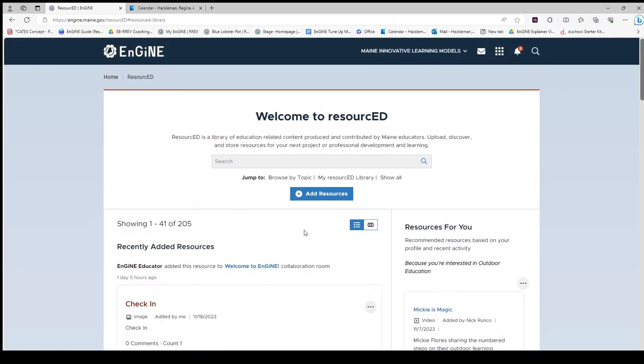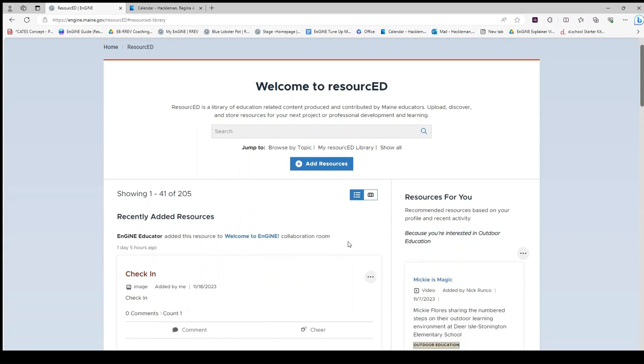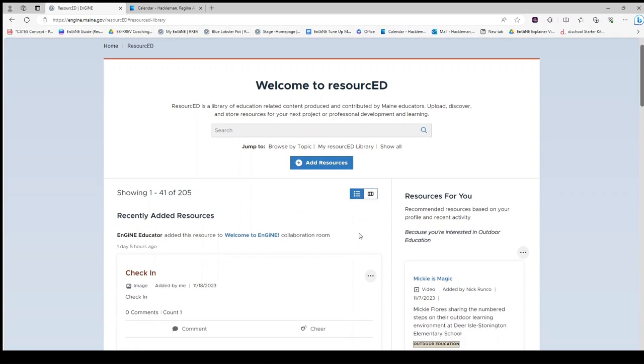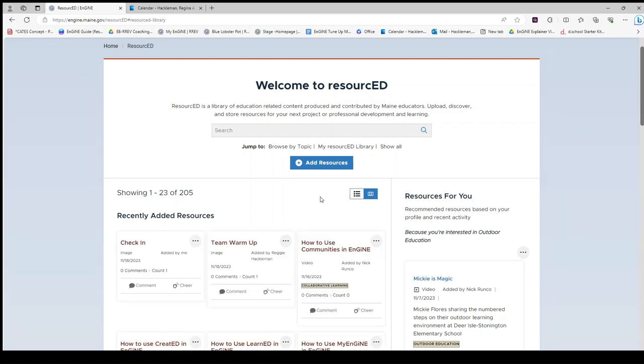You may view these resources in ListView as shown, or if you would like to see more resources with less detail, toggle to card view.